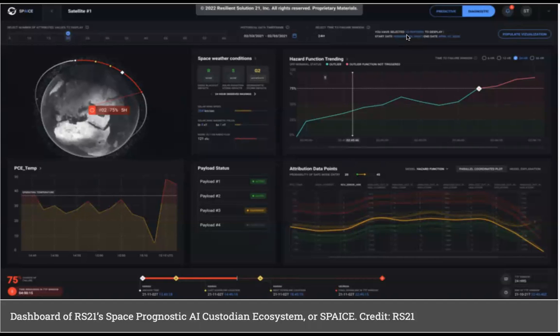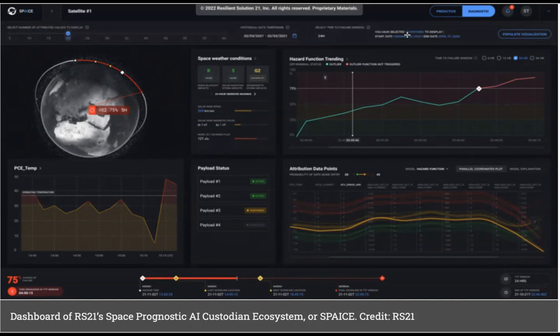Hi, everyone. The article I want to talk about this week is called Space Force Funds Experiment on Use of AI to Predict Satellite Failures.